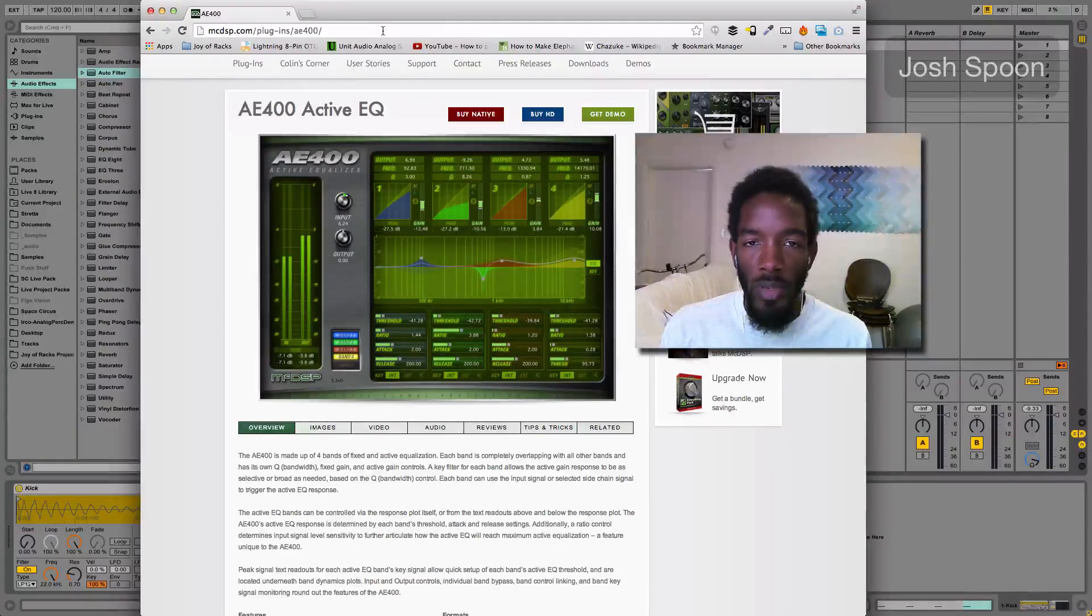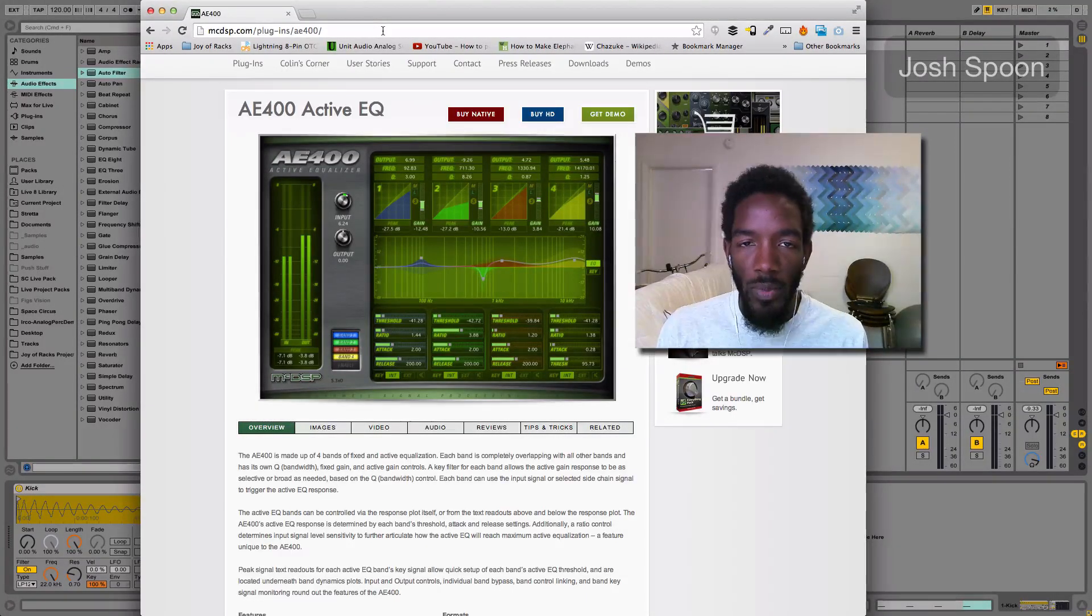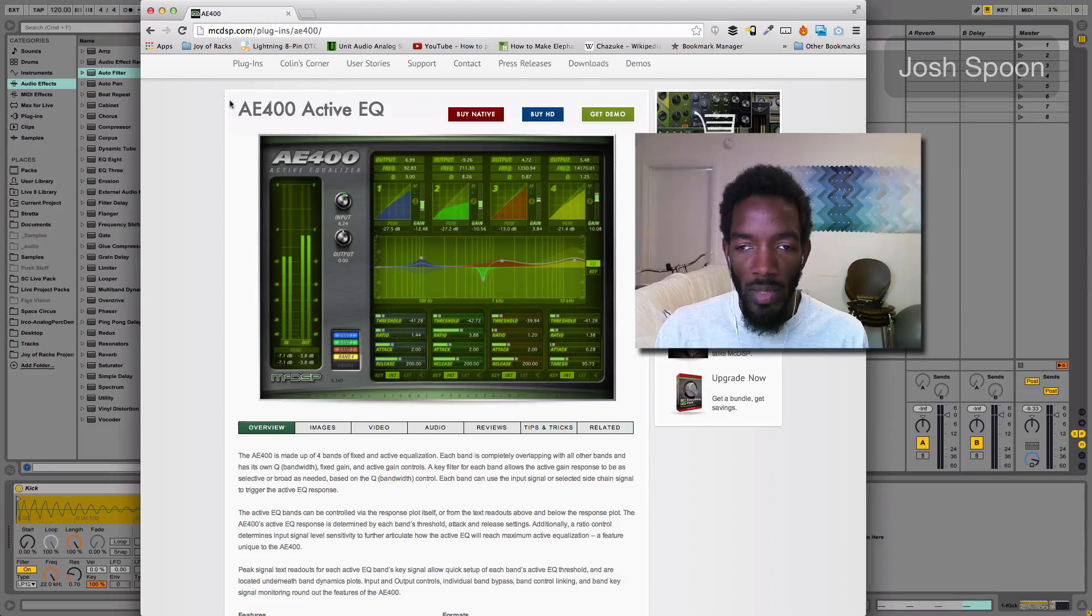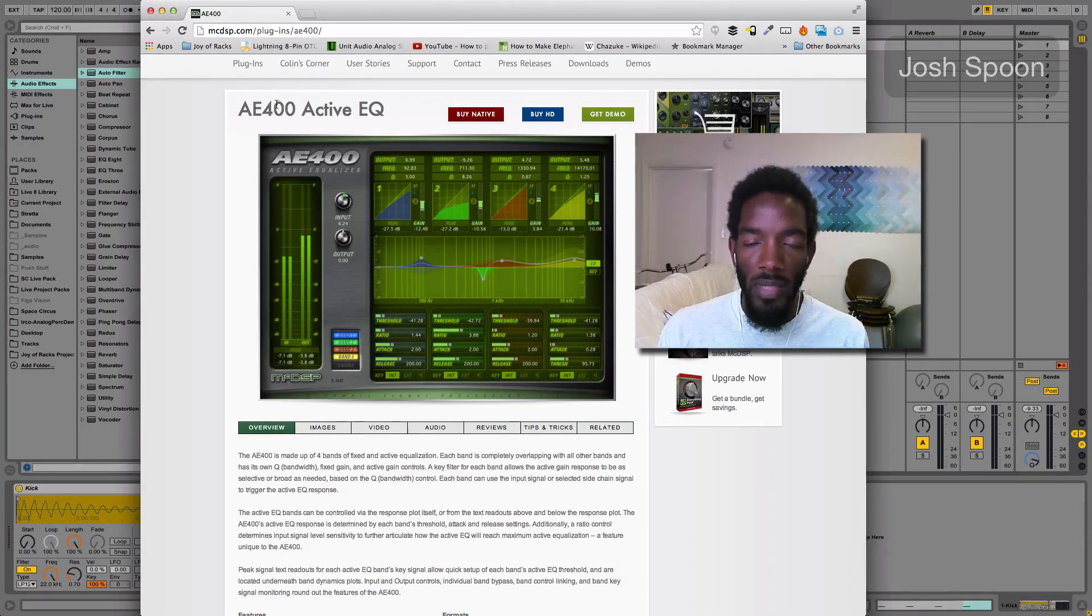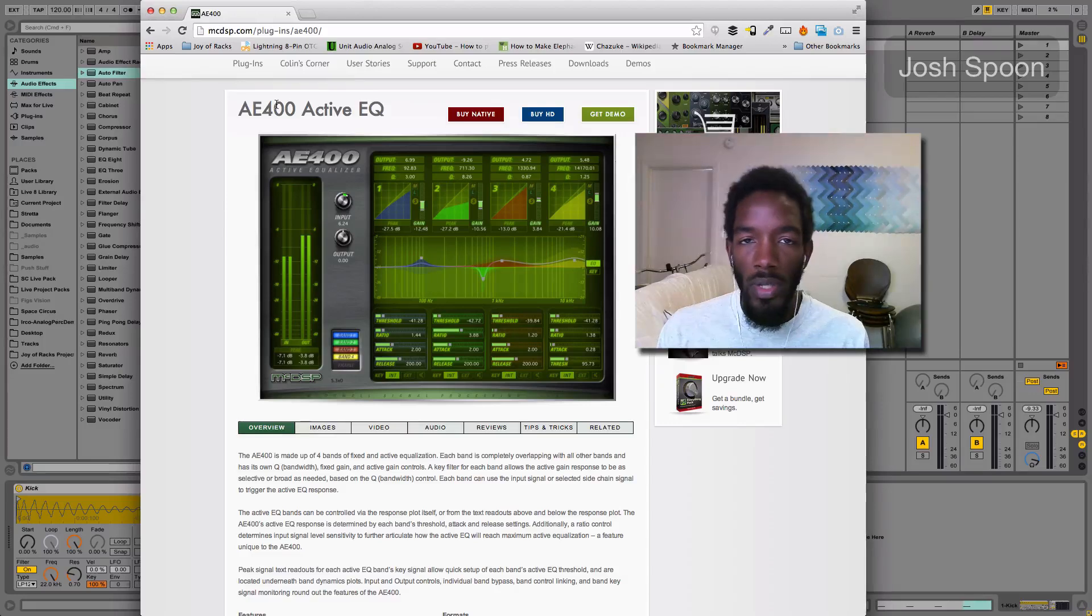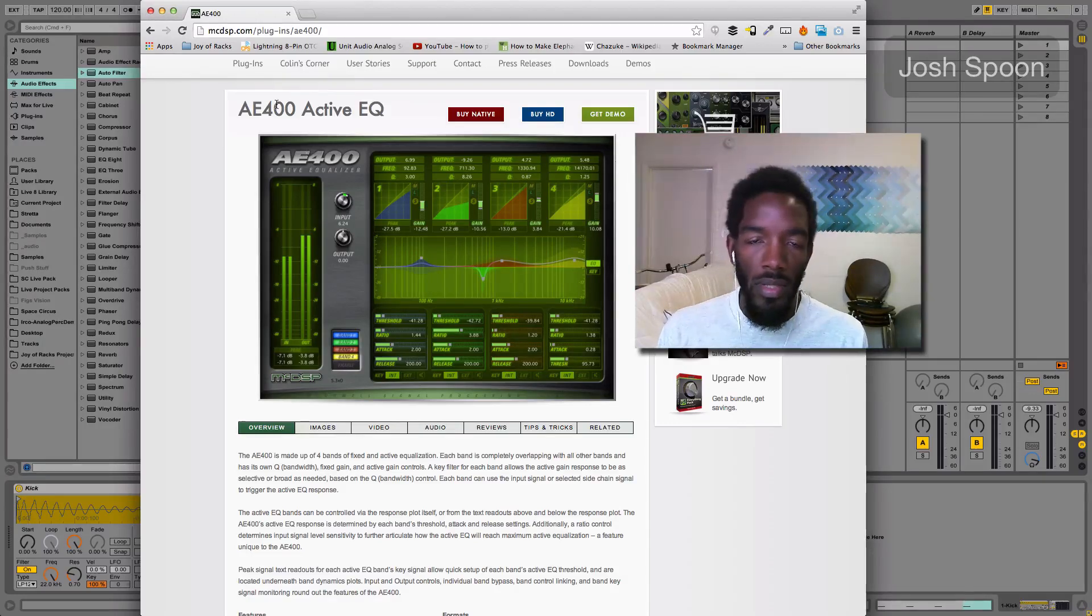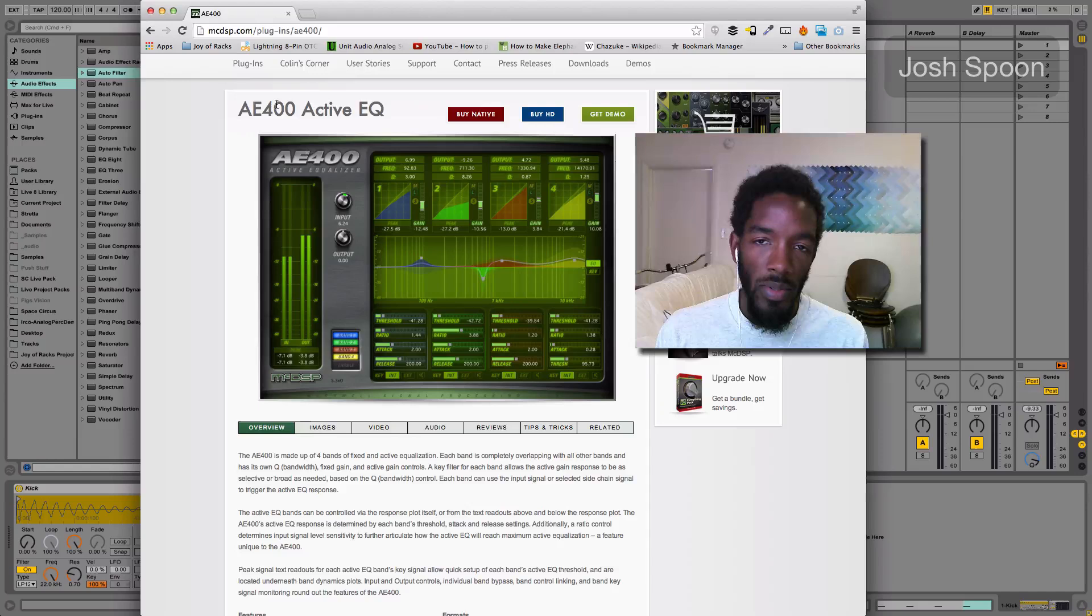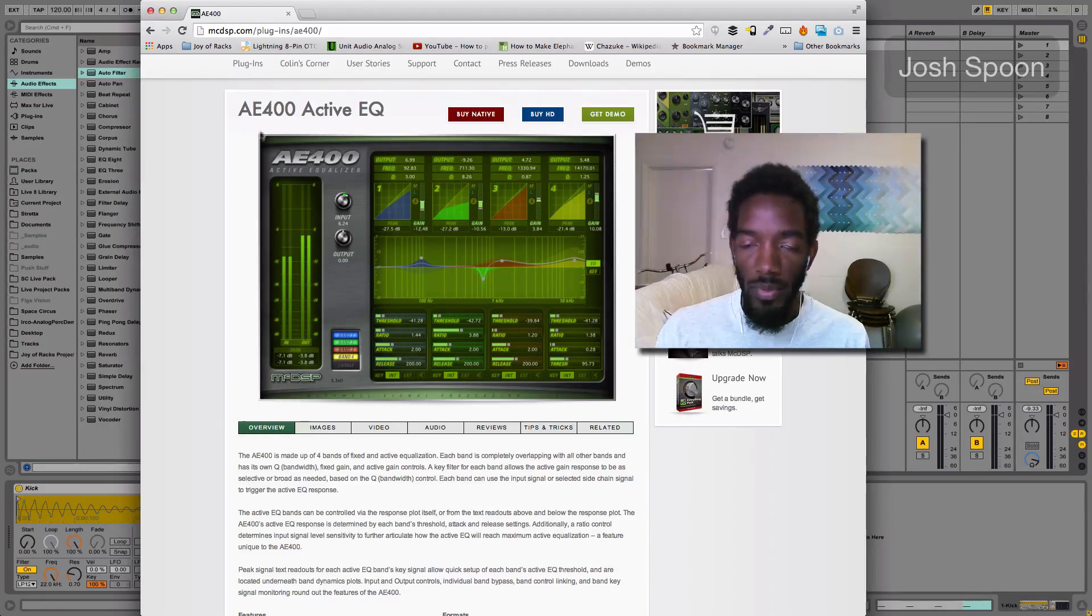Hey guys, how's it going? Josh Spoon here. Wanted to share a quick tip with you. I wanted to show how you can replicate some of the functions of this AE400 Active EQ by McDSP, and I wrote a DubSpot article about this using the envelope follower, but I wanted to do a video as well and point out what I was trying to replicate.